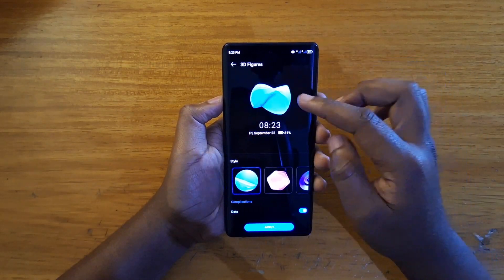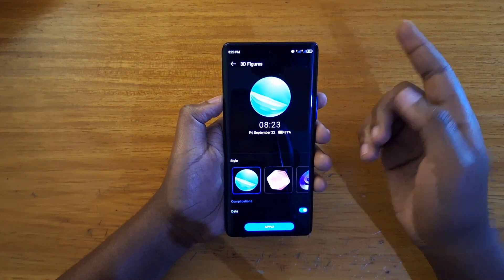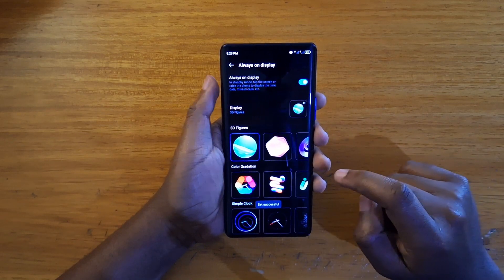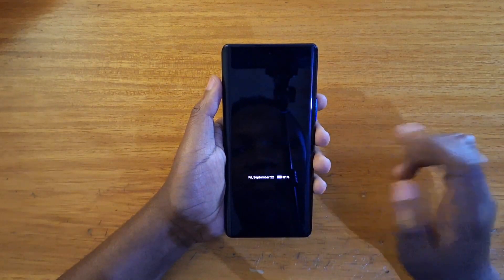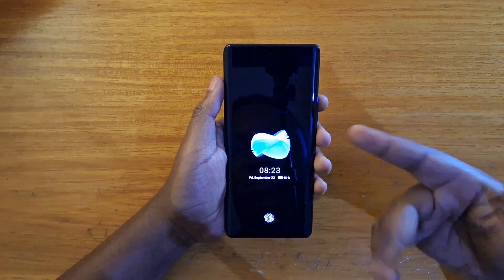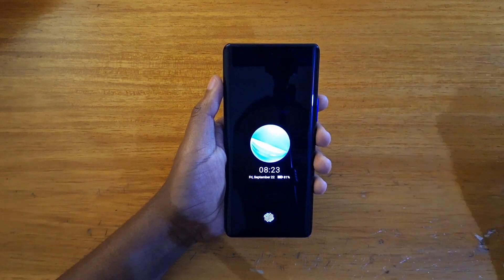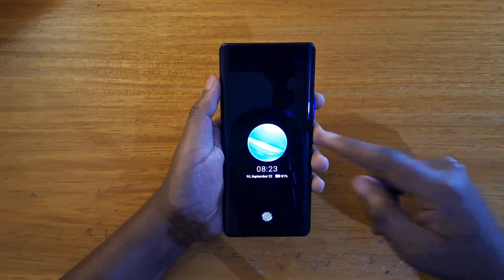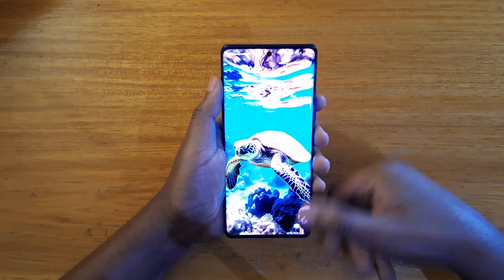Starting off with the 3D Figures — you can enable that, hit Apply, and then you'll see what it looks like on the screen. So that's what it's going to look like on your horizon display every time it turns on.